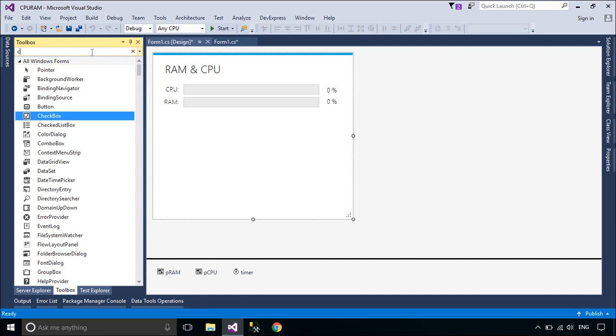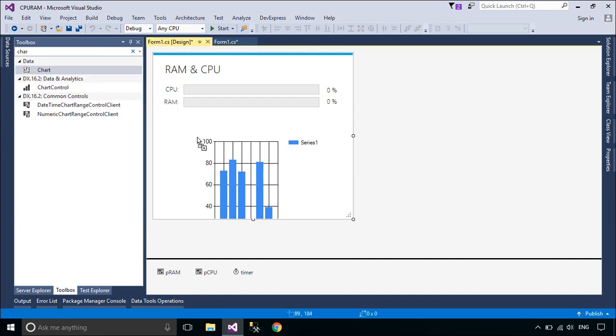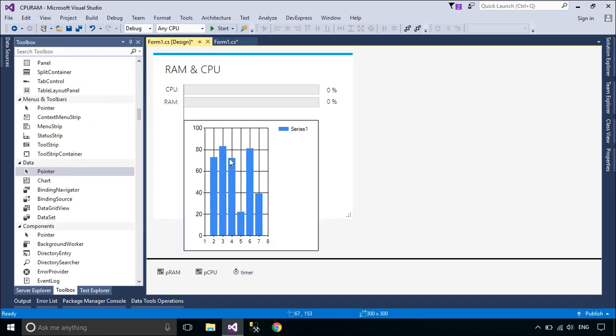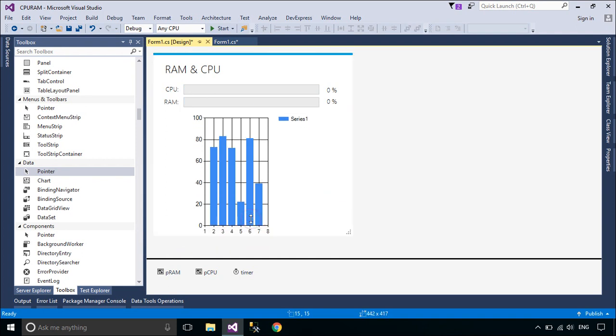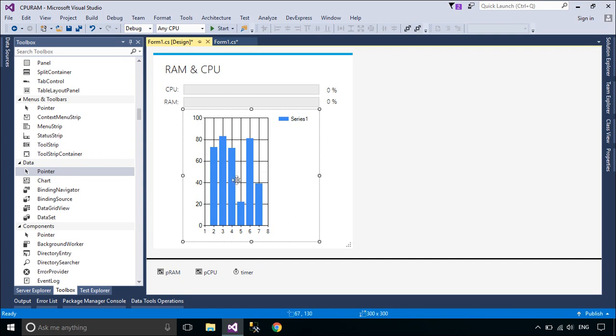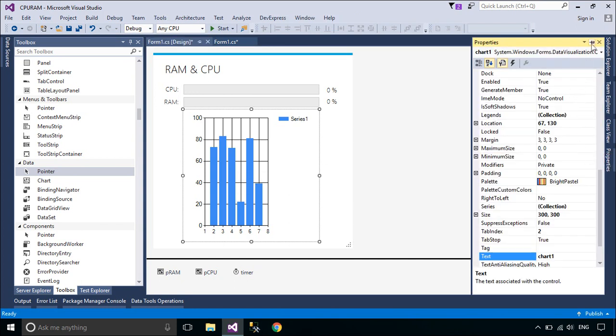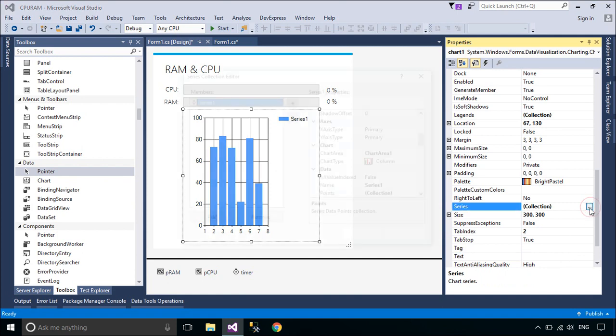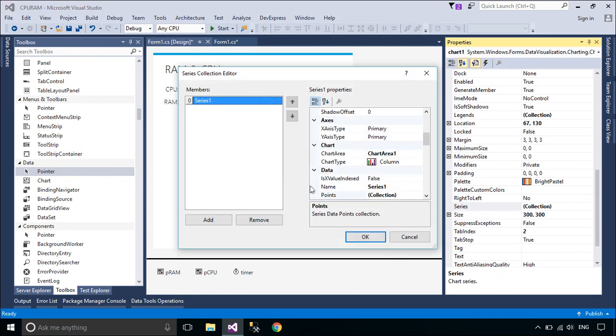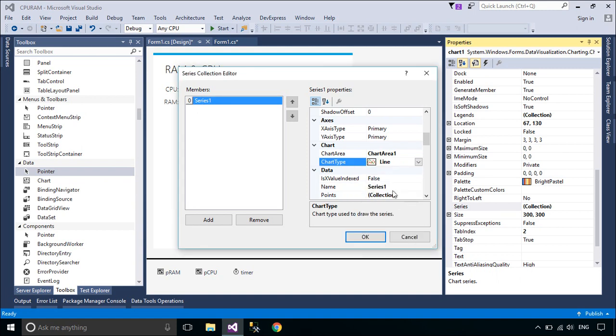You need to add a chart control to Form1. You can view real-time CPU and memory usage with the chart control. A series corresponds to a single data set that is displayed as some type of chart in the charting control. The series can be displayed as a line, bars, and points.